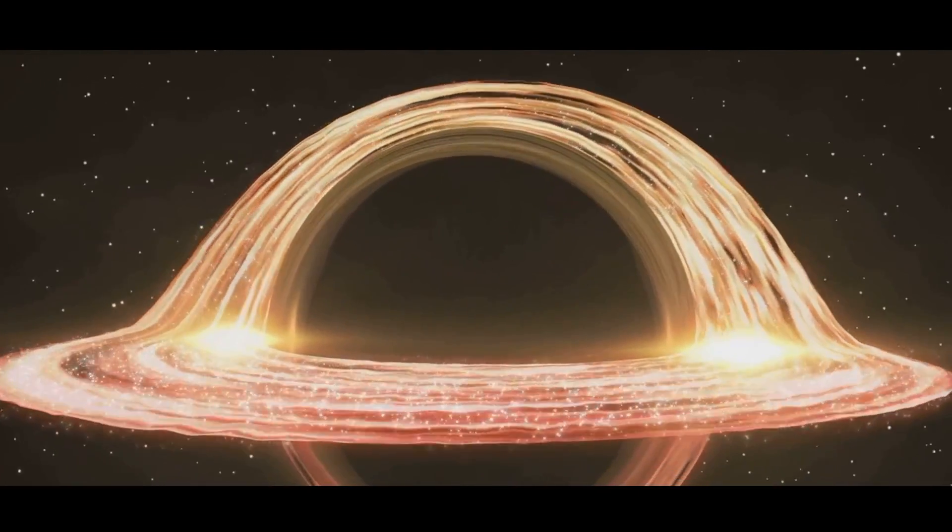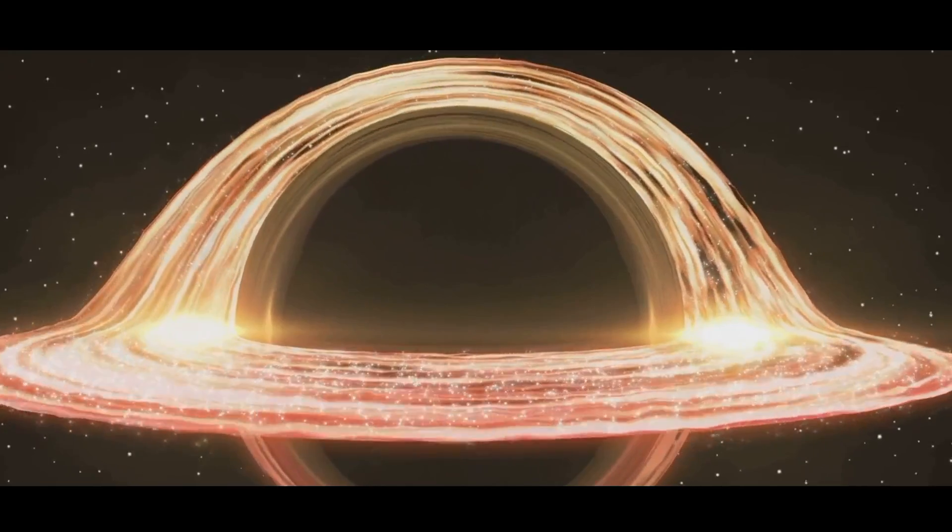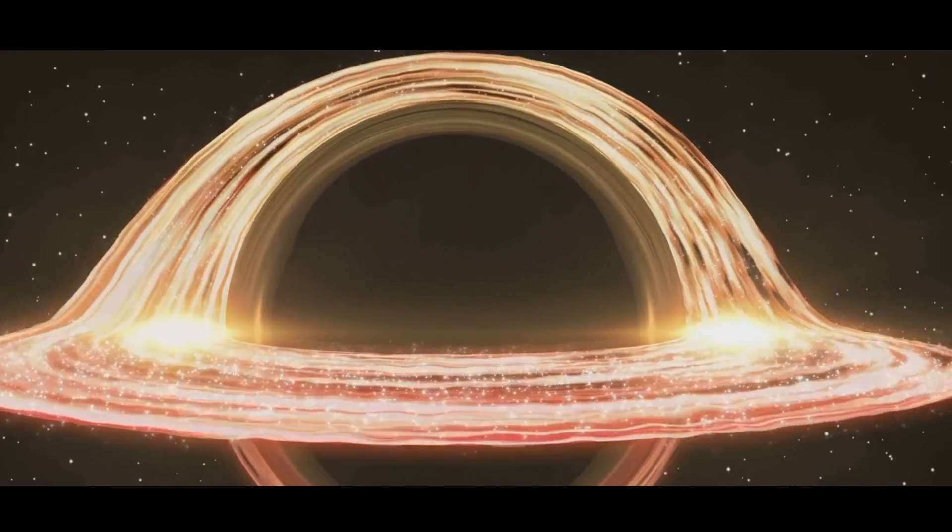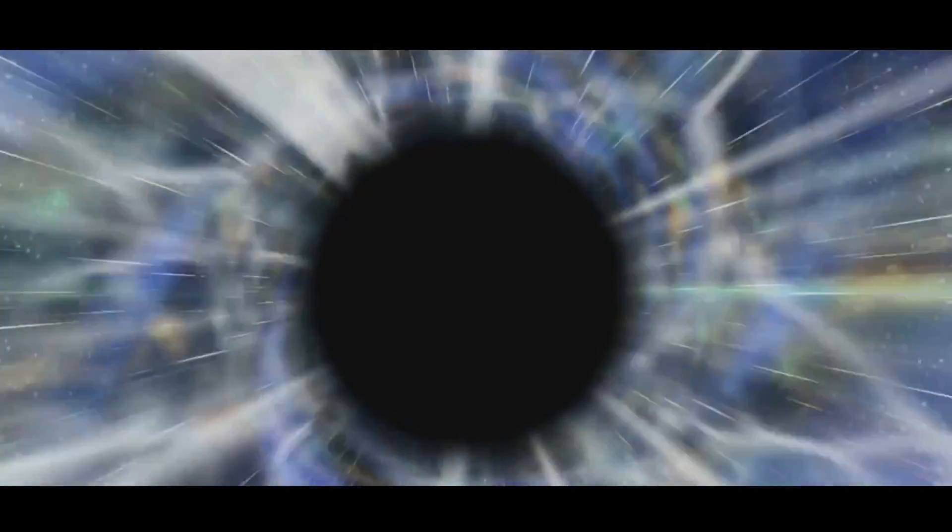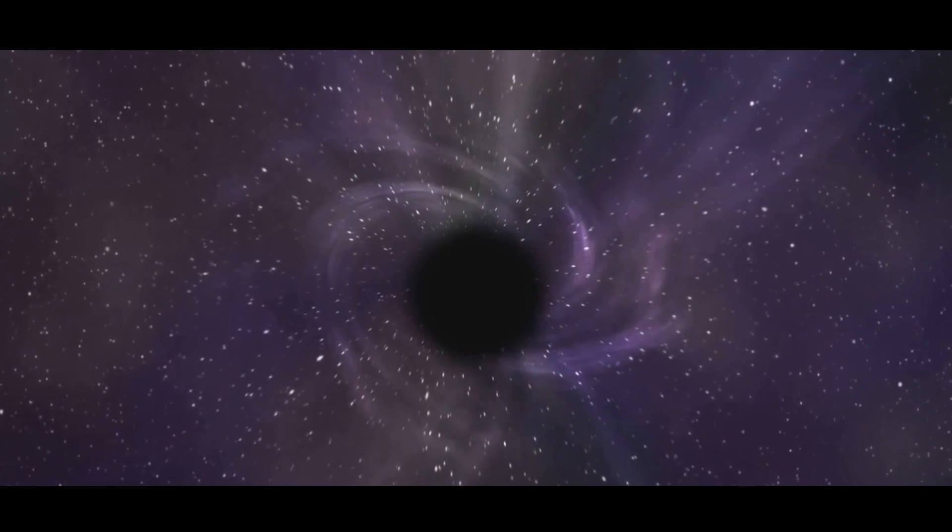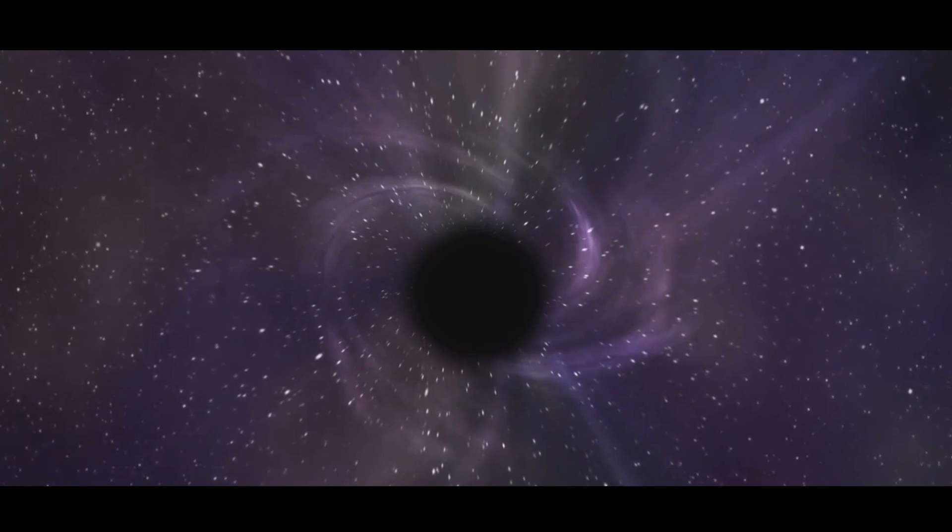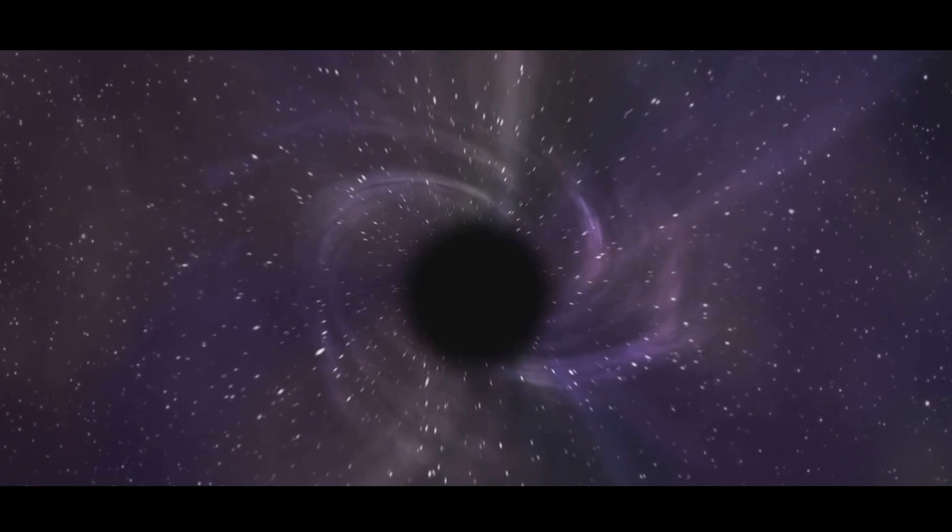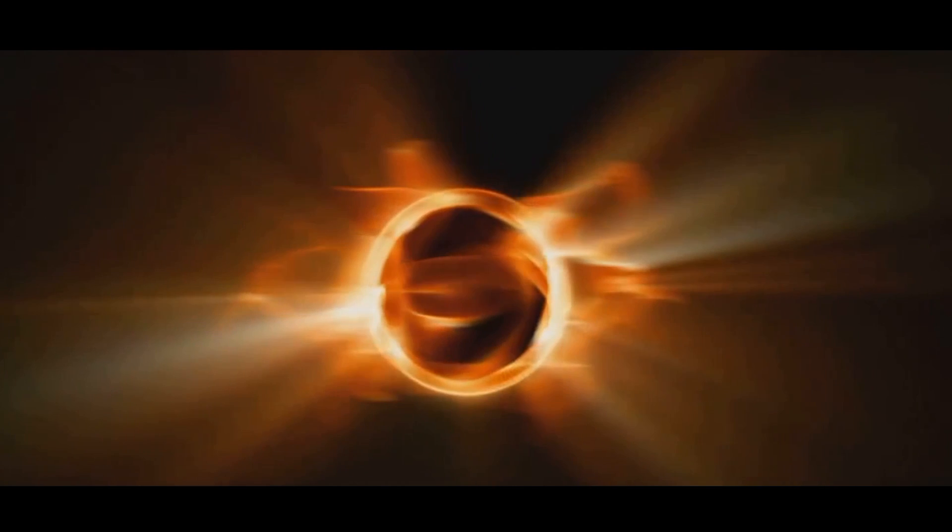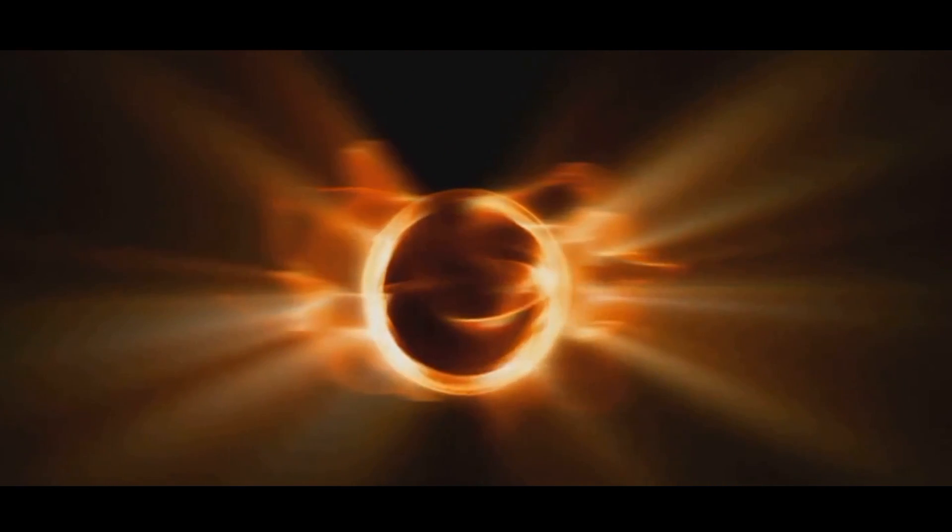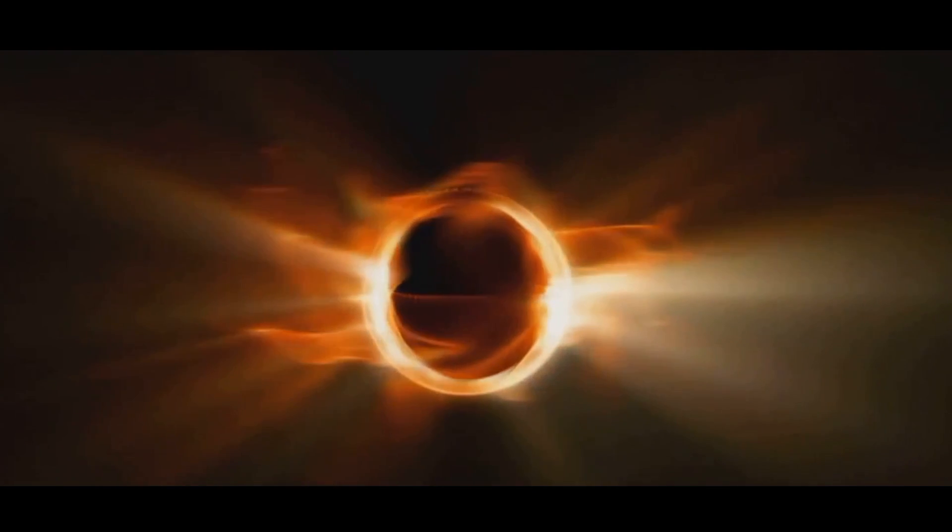Black holes are regions of space where gravity is so strong that nothing, not even light, can escape. They form when massive stars exhaust their nuclear fuel and collapse under their own gravity. This gravitational collapse compresses the star's core to a point of infinite density known as a singularity, surrounded by an event horizon. The event horizon marks the point at which the escape velocity exceeds the speed of light.